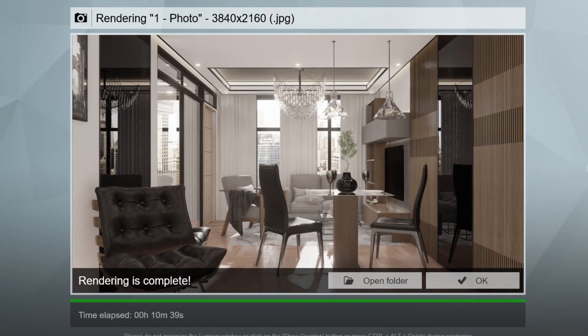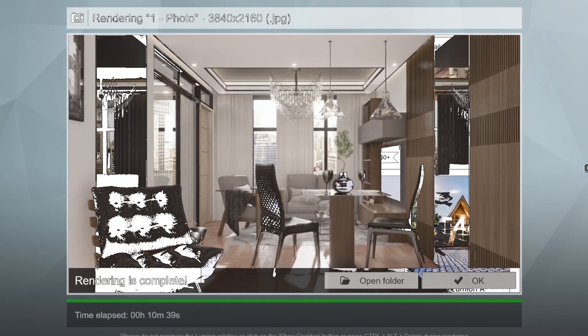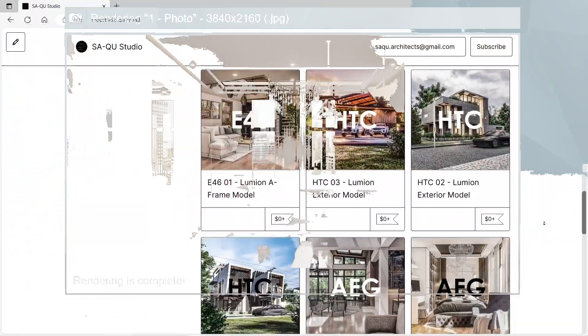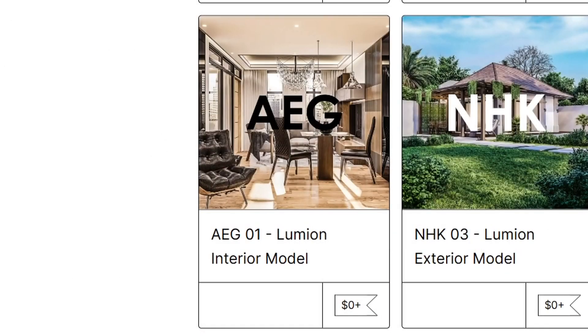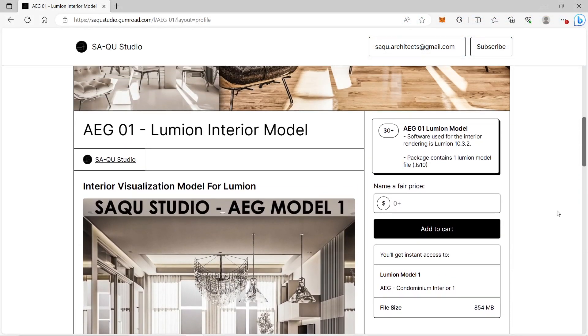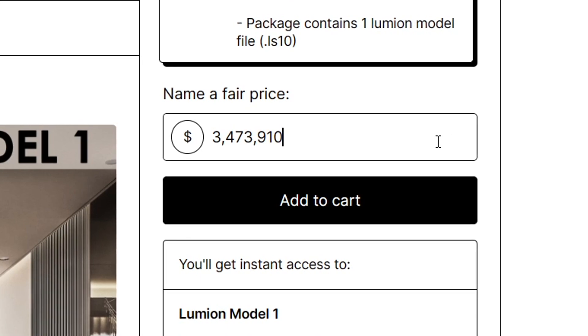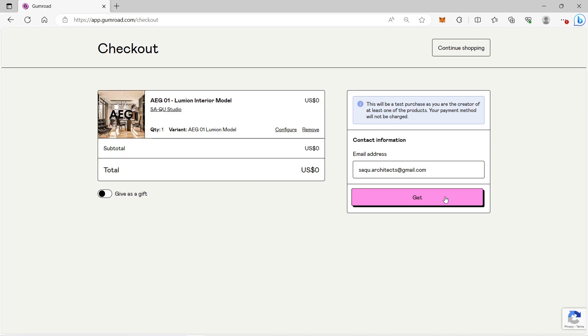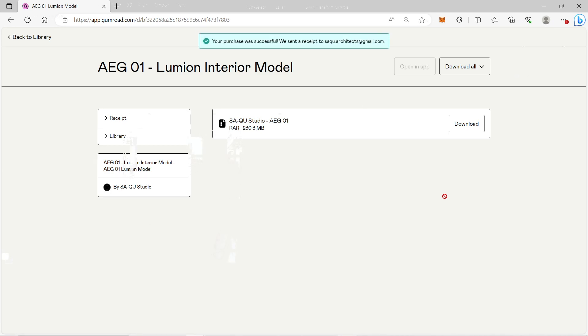For the Lumion model that we will be using in this video, it is posted in our Gumroad website which is called AEG1. You can download the Lumion model for free. The version of AEG1 is Lumion 10, so only people with Lumion 10 or higher versions of Lumion will be able to open the model.